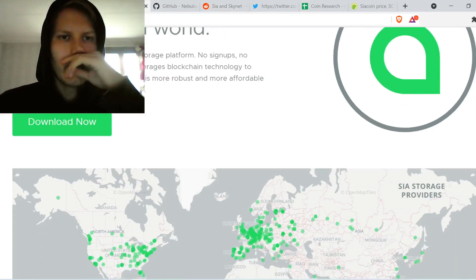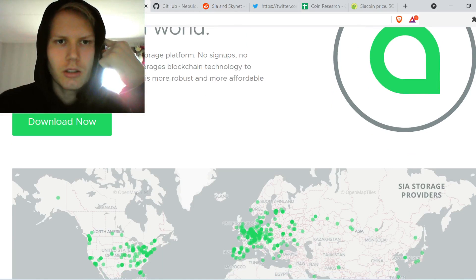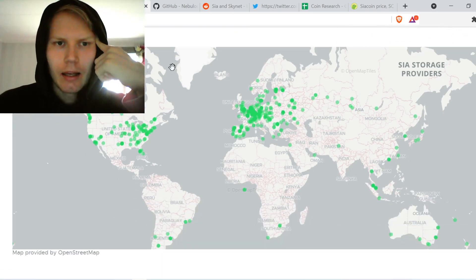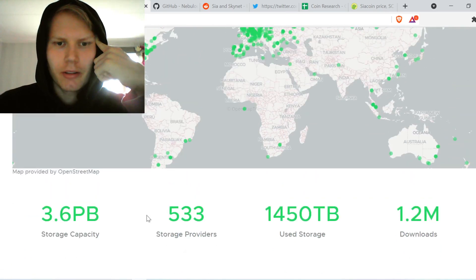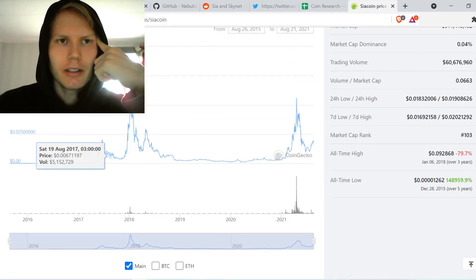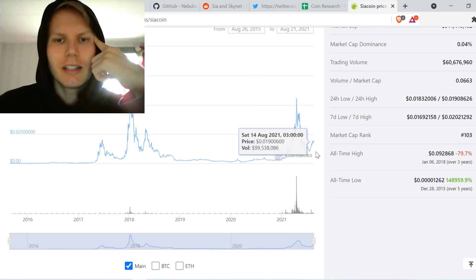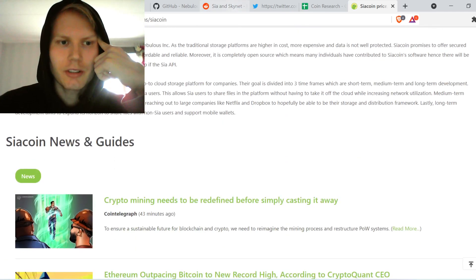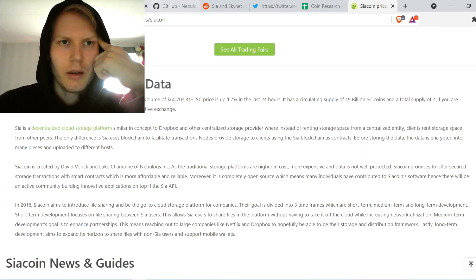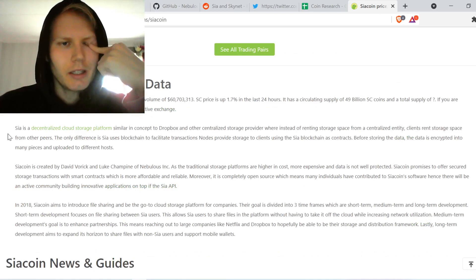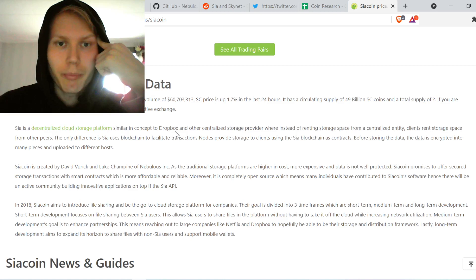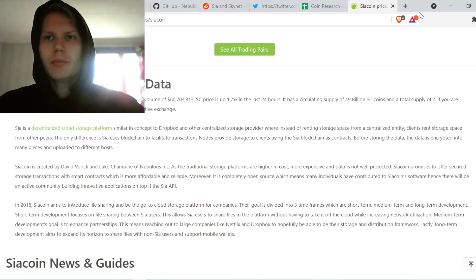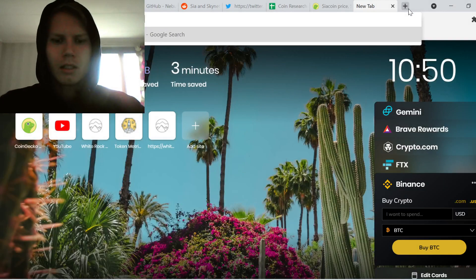Sia leverages blockchain technology to create a decentralized storage system. They've been running for years, so it's stood the test of time, which means there is a lot of potential here. Sia is a decentralized cloud storage platform similar in concept to Dropbox and other centralized storage providers, but instead of relying on a single company, it distributes data across the network.